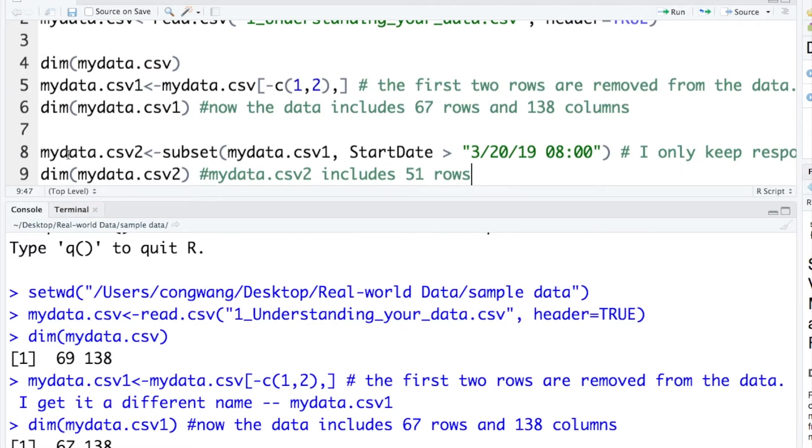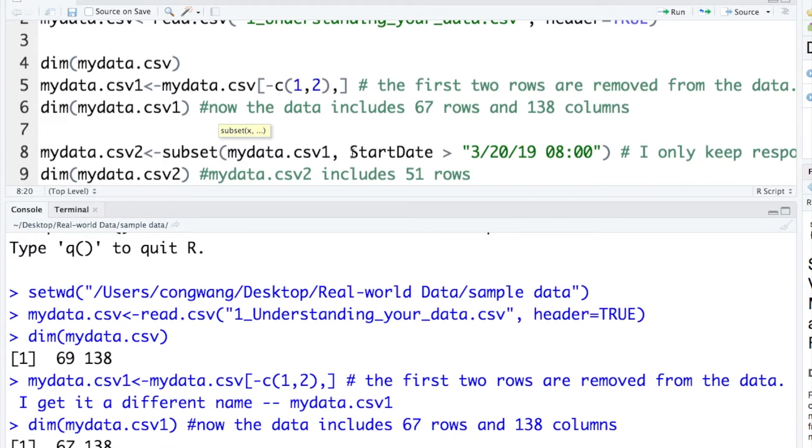To remove the testing data, here I use a subset function to select the cases with start date after March 20, 2019, 8 am from mydata.csv1.